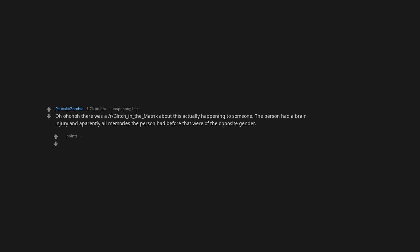Oh there was a glitch in the matrix about this actually happening to someone. The person had a brain injury and apparently all memories the person had before that were of the opposite gender. She had to learn to walk in heels and how to use tampons and stuff all over again in her mid-twenties. Got a link for that.